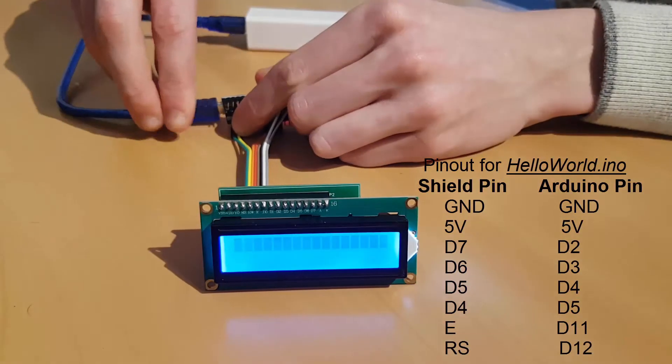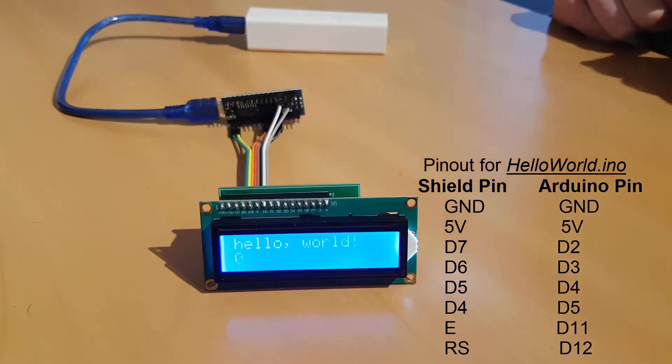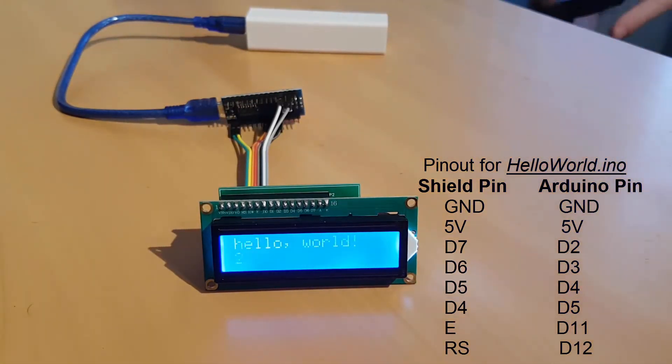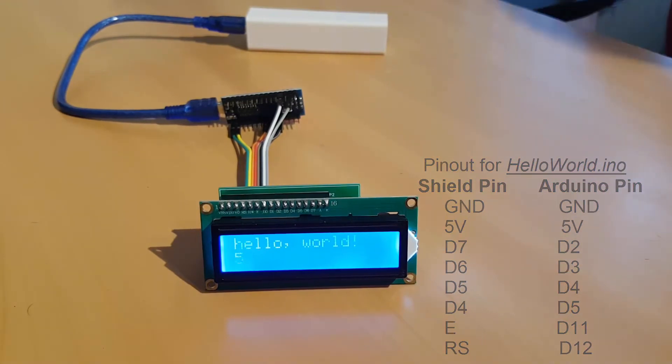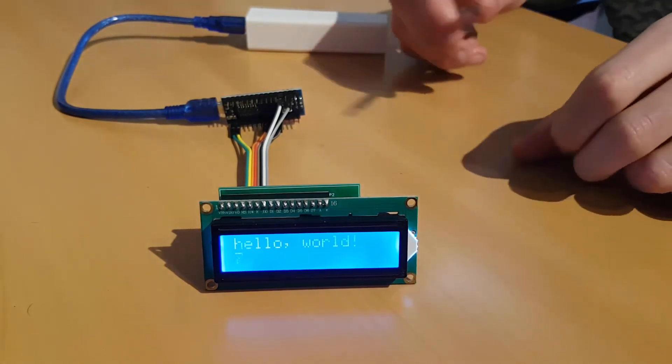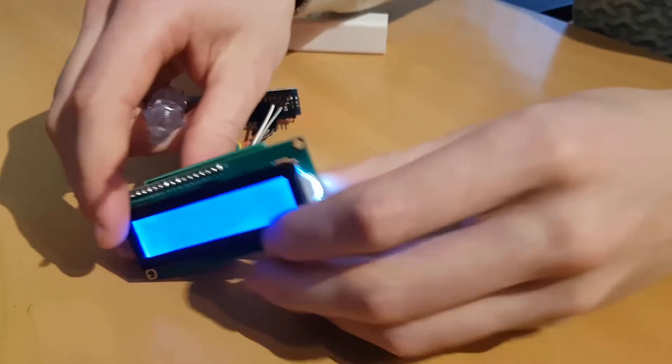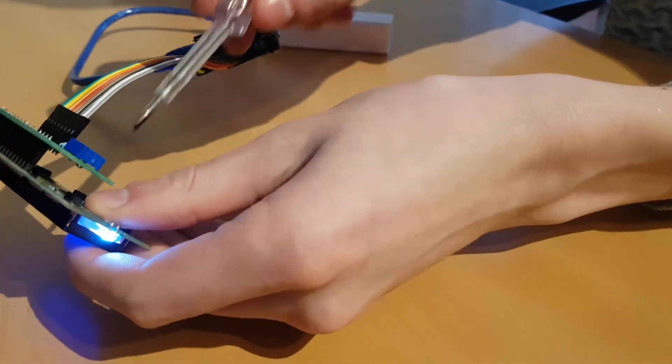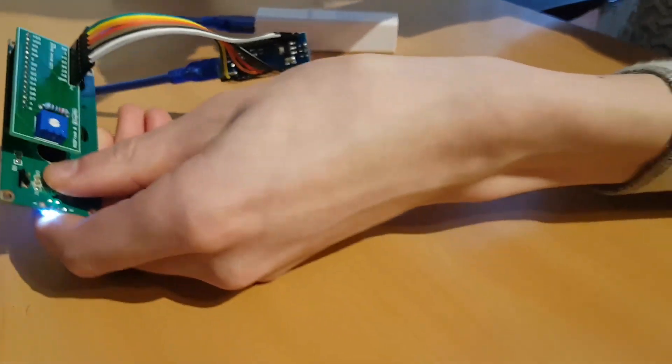Once we power it on, you can see the PCB works as it's supposed to do. If you decide to create this on your own and you cannot see anything, you might have to turn the potentiometer on the back to adjust the contrast.